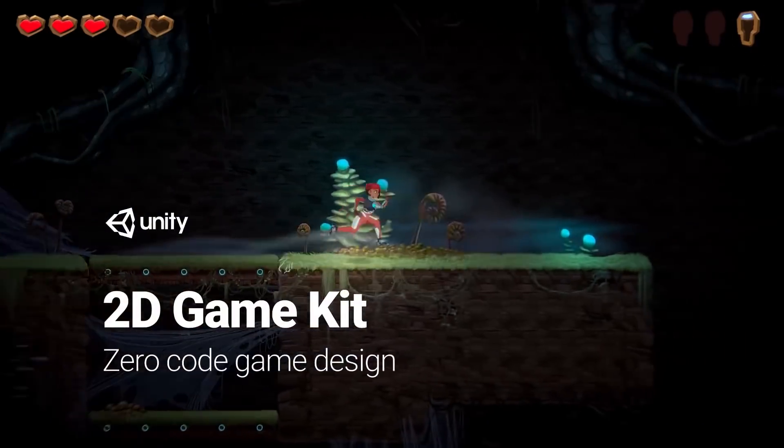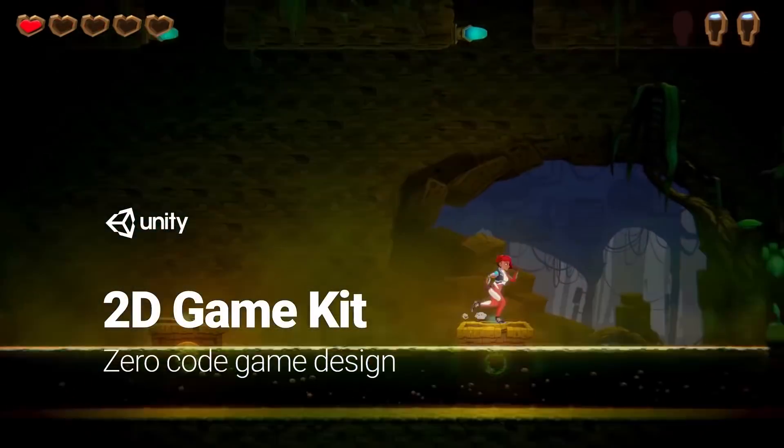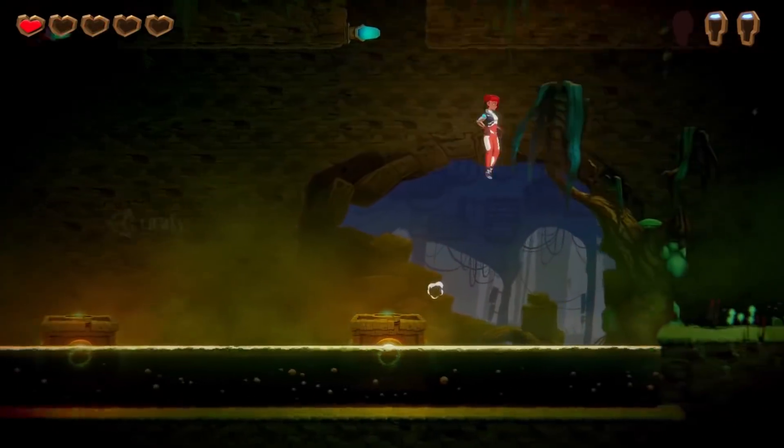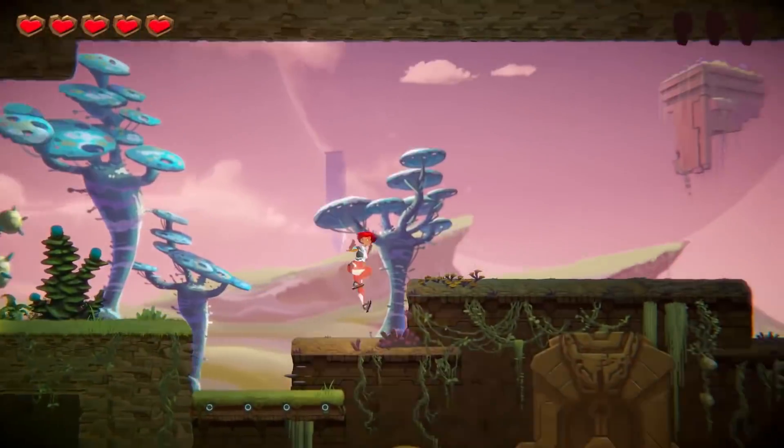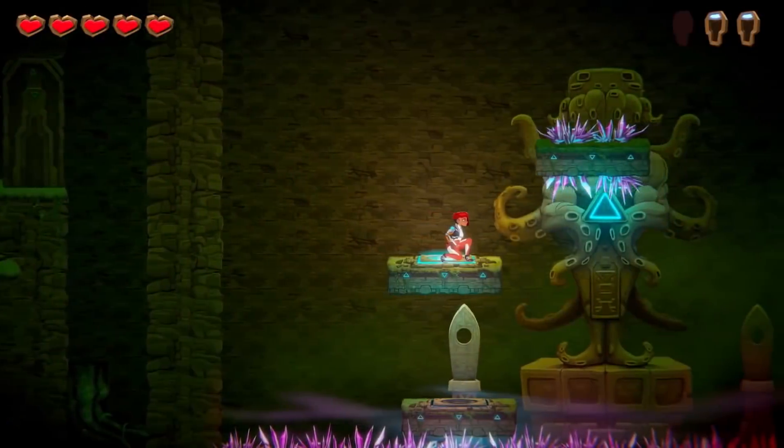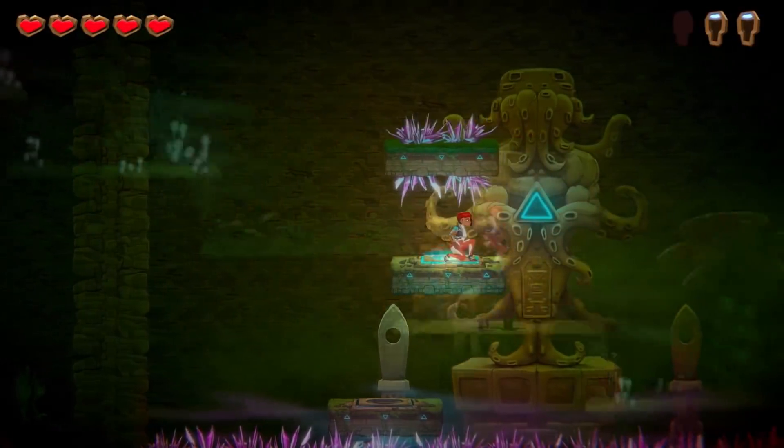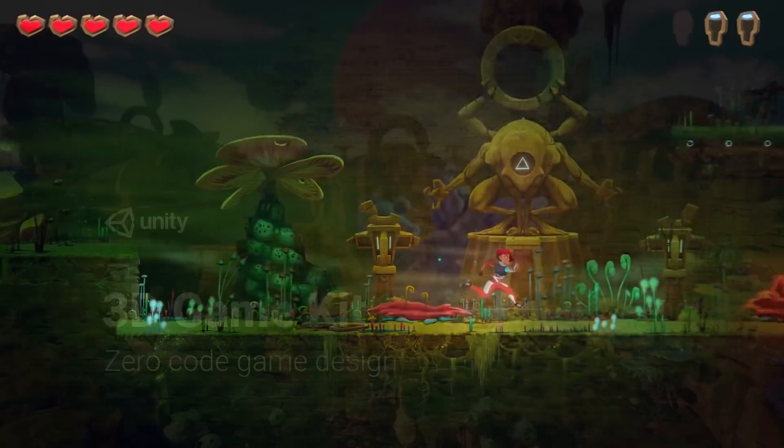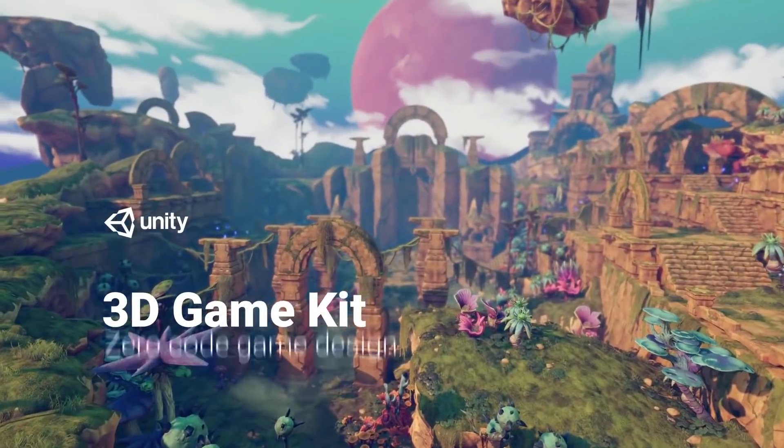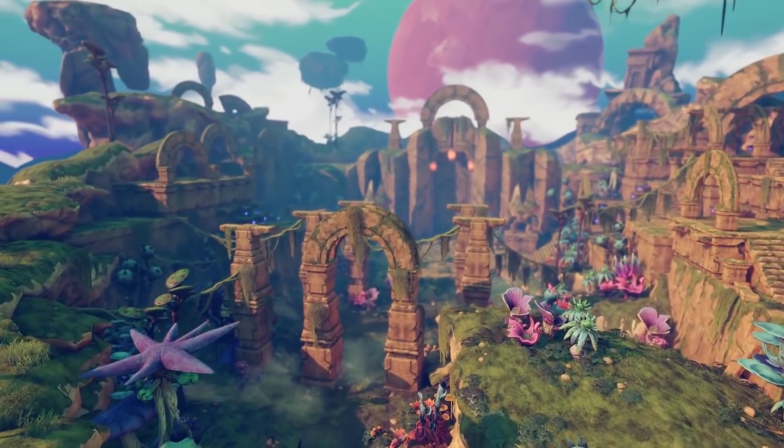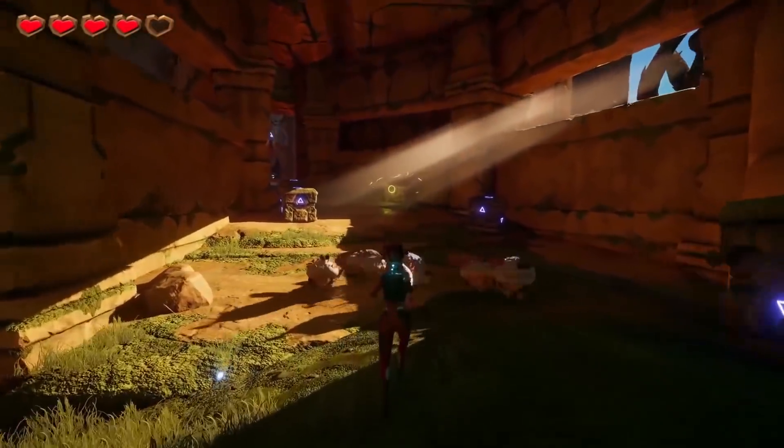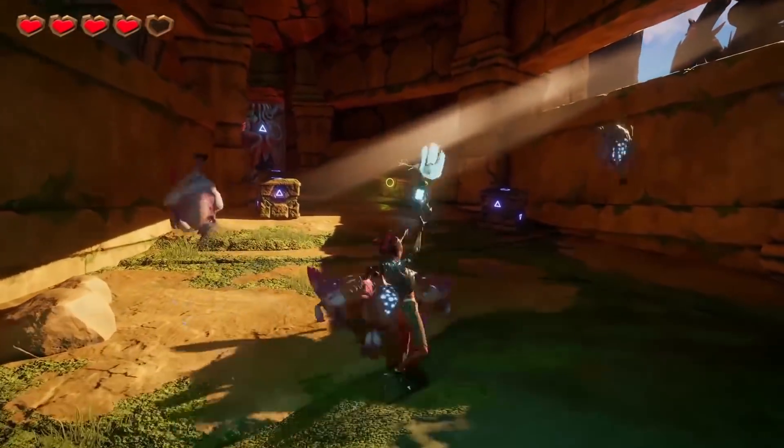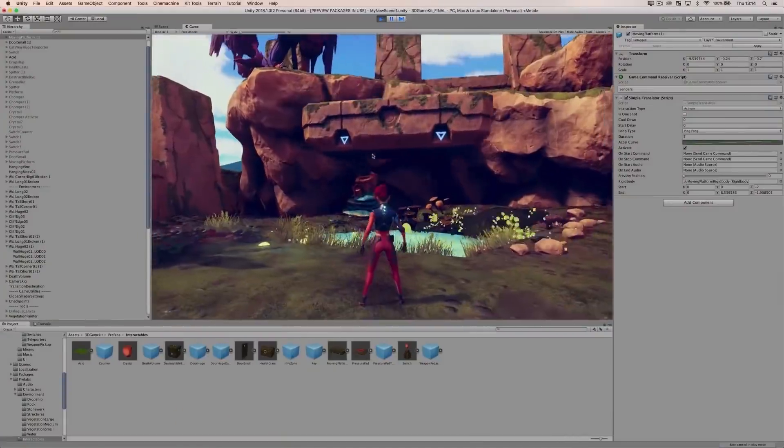One great place to get started is by taking a look at Unity's game kit projects. If you're not familiar with them already, we have a 2D game kit that allows you to experiment with 2D platformer gameplay and comes with art, scripts, animations and more for completely free. And we also have a 3D game kit which is similar to the 2D game kit and also uses the same alien planet and lead character, Alan.